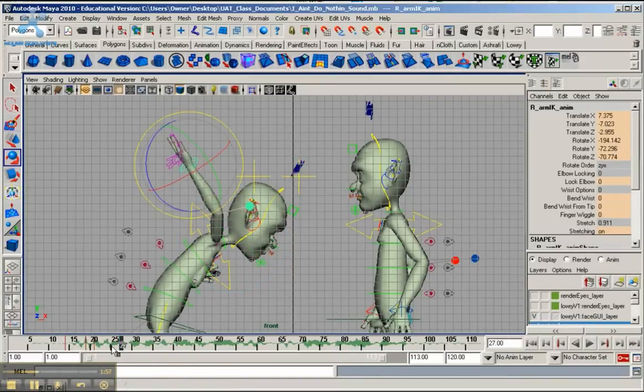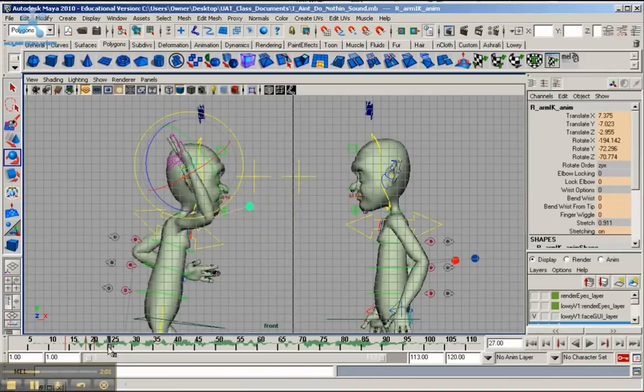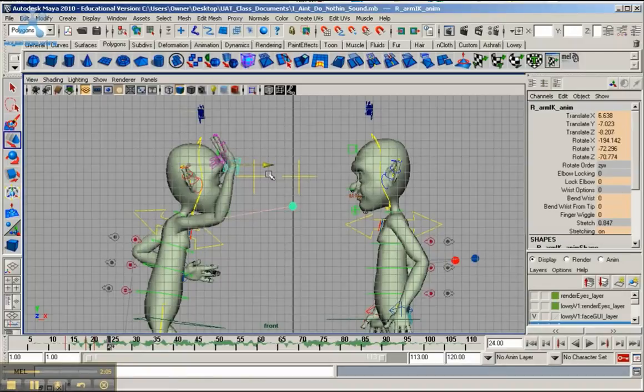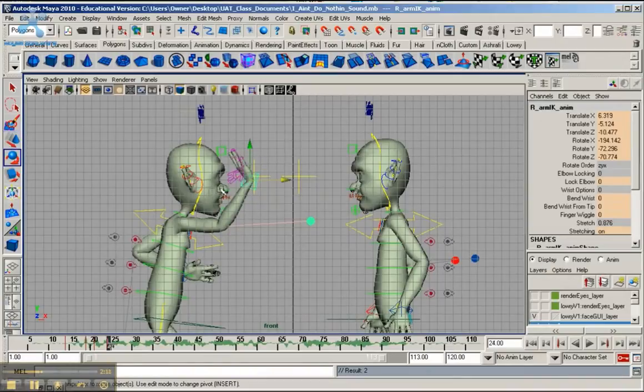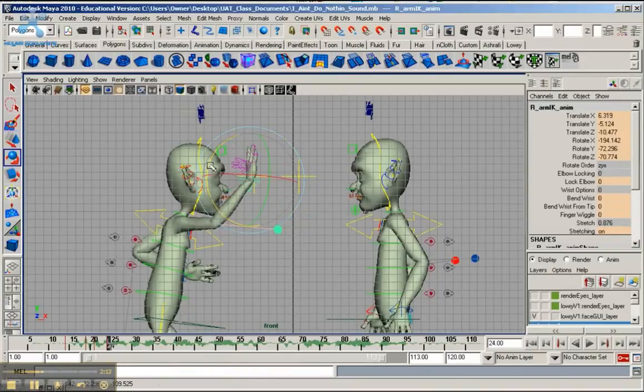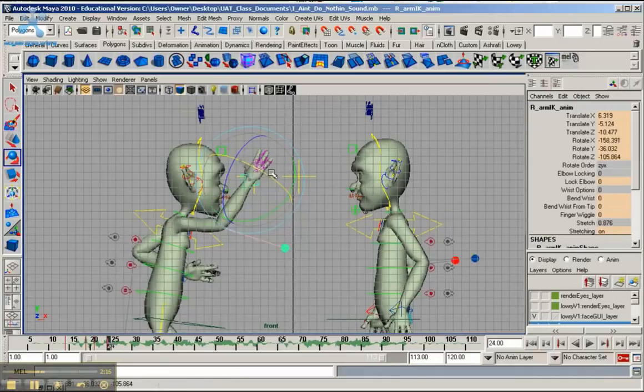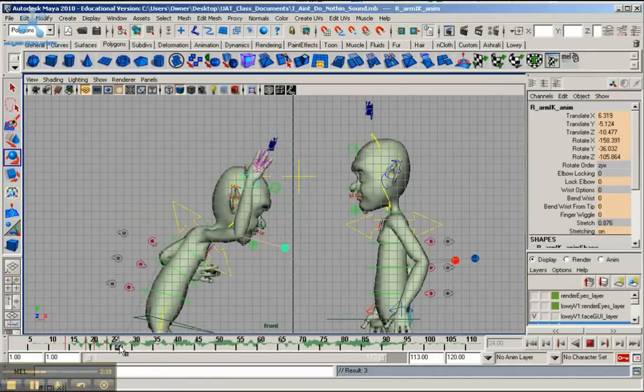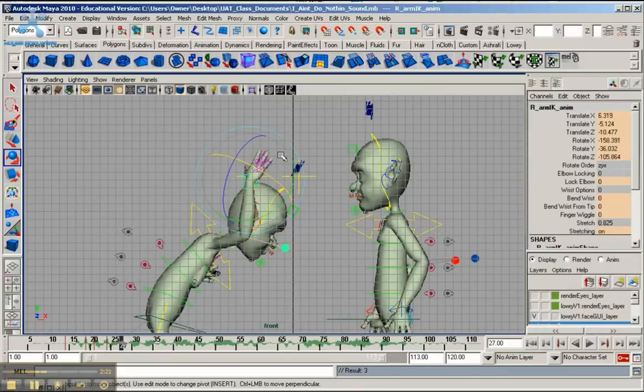But I'm going to do it incrementally. Bring it down roughly here. Again, so you want it to be a lot smoother. So I'm going to bring it forward a little bit. Then go to frame 27 and fully bring it down.